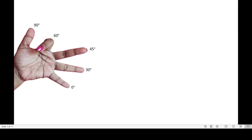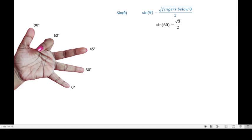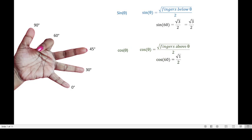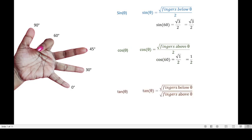For 60 degrees, sine of 60: below the index finger there are 3 fingers, so square root of 3 divided by 2. Cosine of 60: above the index finger there is only 1 finger, so square root of 1 divided by 2, which equals 1/2. Tan of 60: square root of 3 divided by square root of 1, which gives square root of 3.